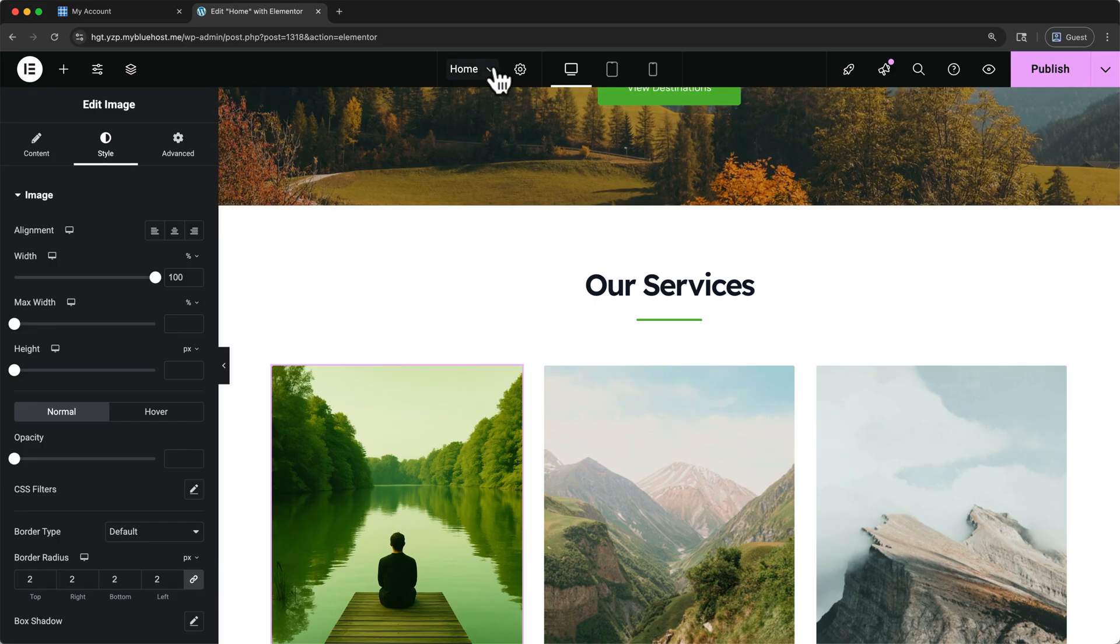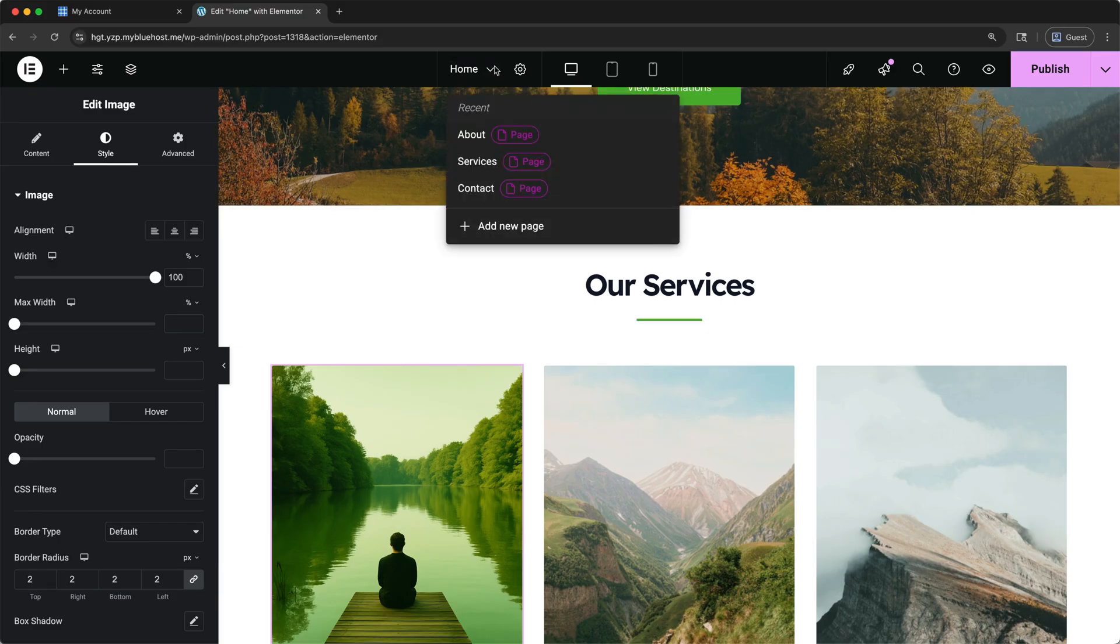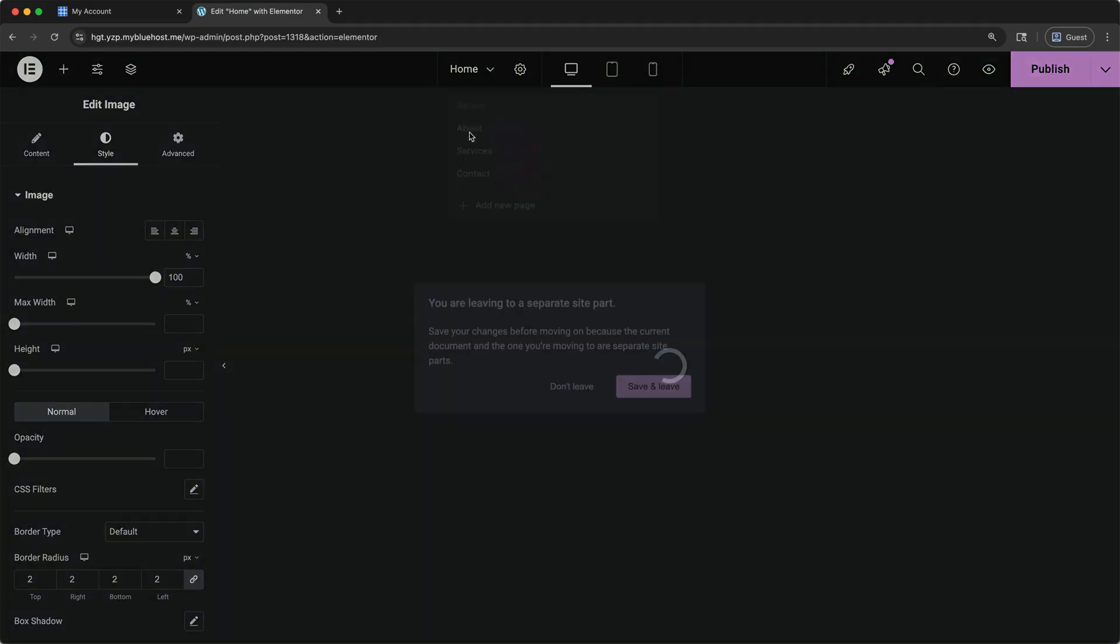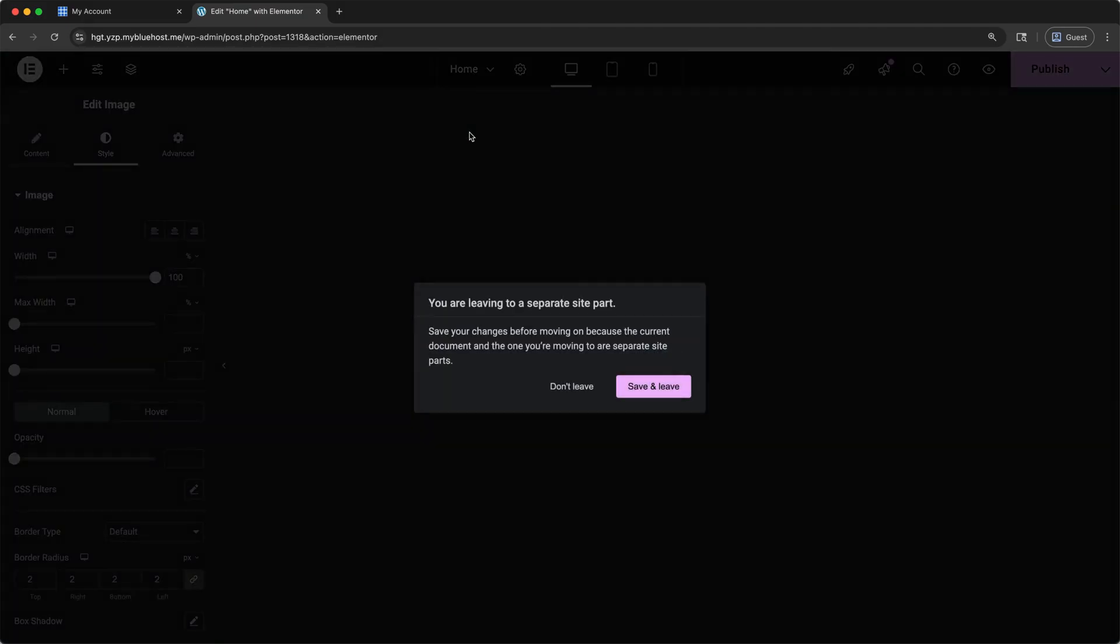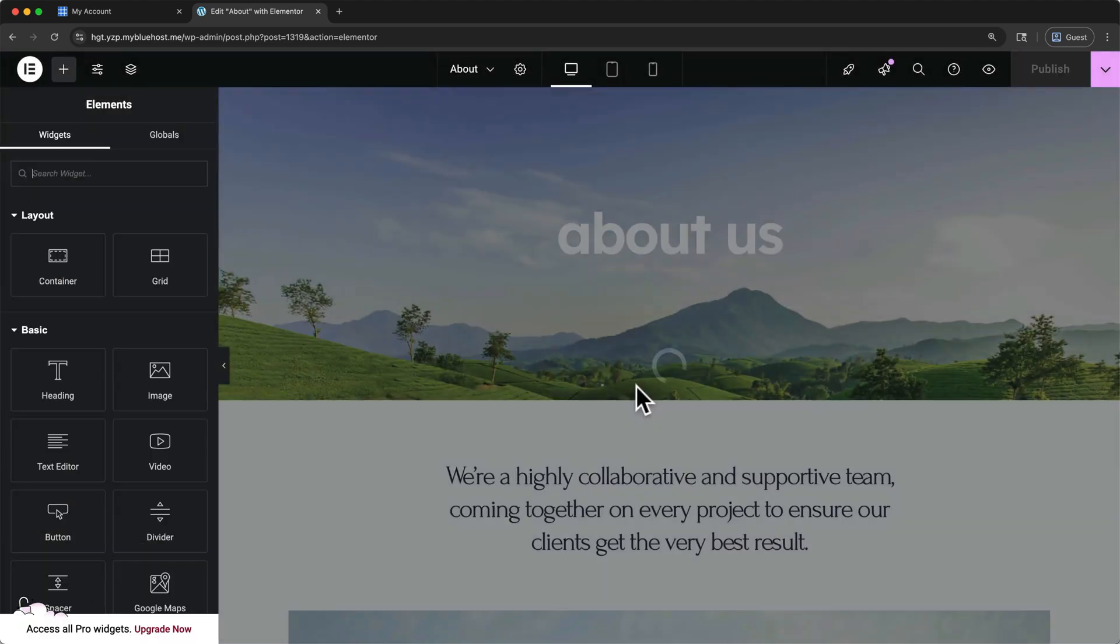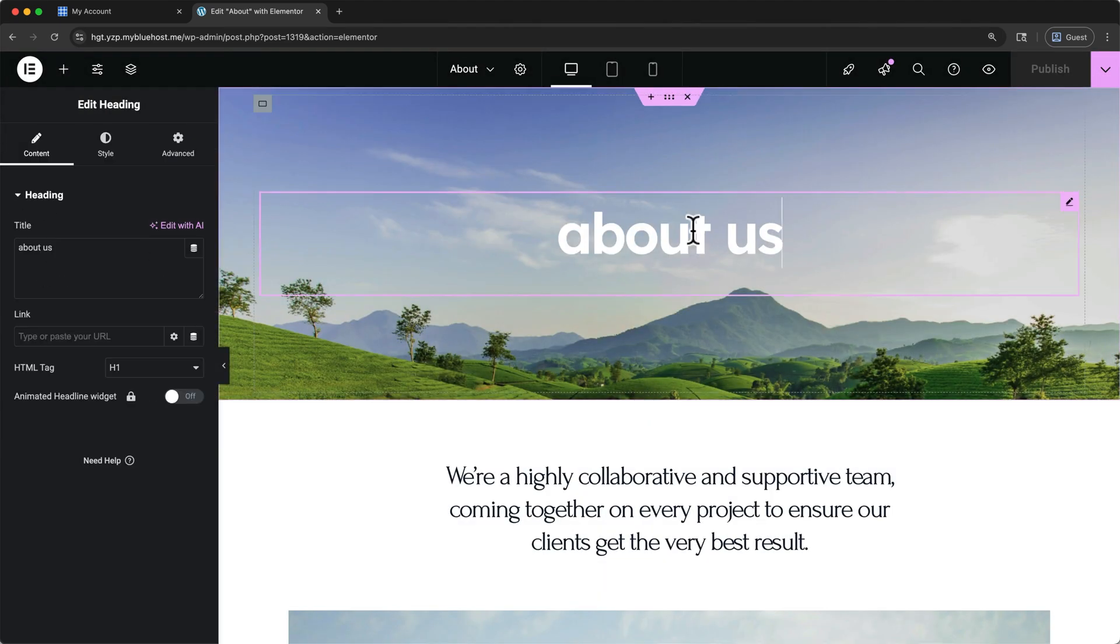To make changes to other pages on our website, click the Page drop down in the top bar, and select a different page. Once we're on the new page, we can edit elements in the exact same way.